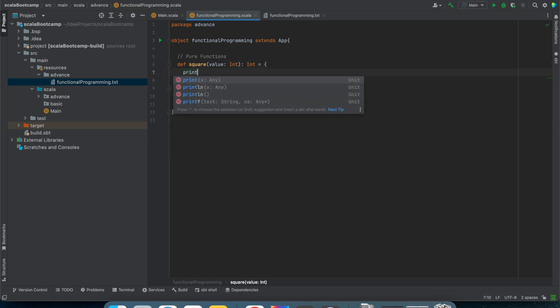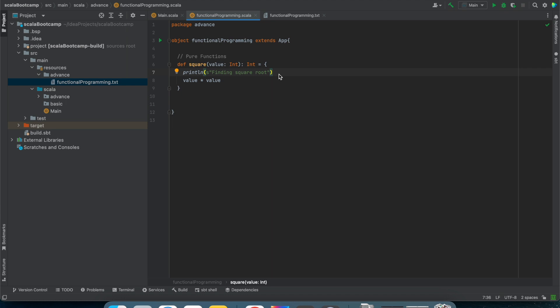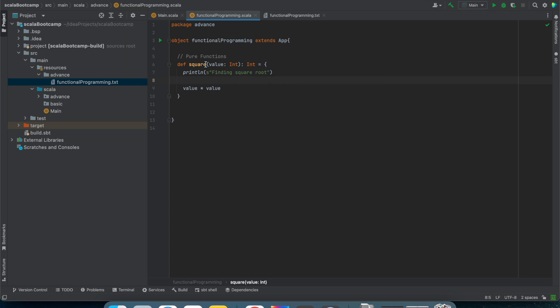If I write something extra like a print statement, that will be treated as a side effect. And if inside this function I am calling some API or another function, that will also be a side effect. The function is written to find the square of a particular number, so doing anything extra inside it counts as a side effect.